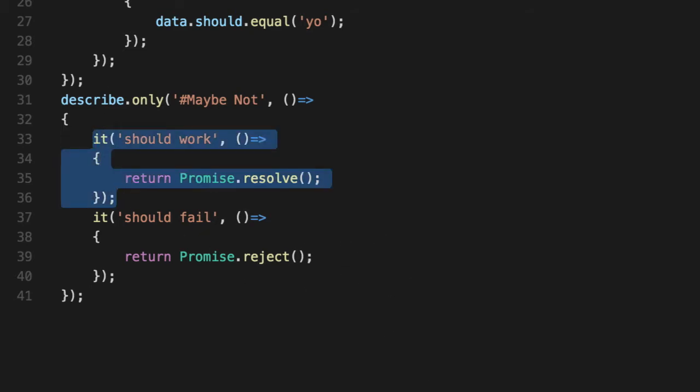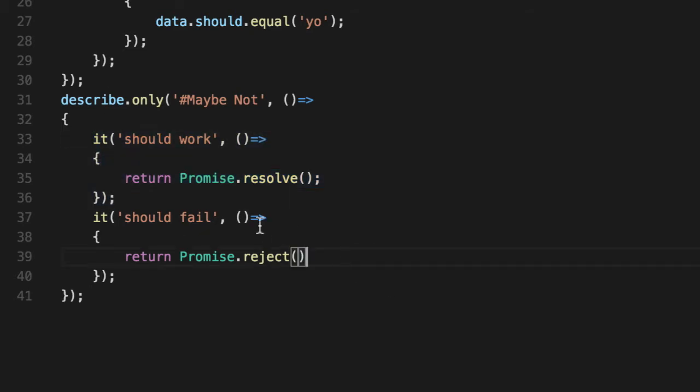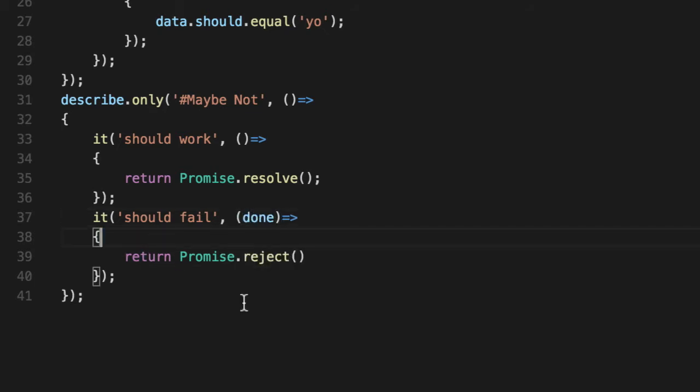Asserting then is the default way that Mocha handles promises of succeeding or failing, so we need to reverse this. One way to do that is to go back to our callback syntax. We can get the result here.